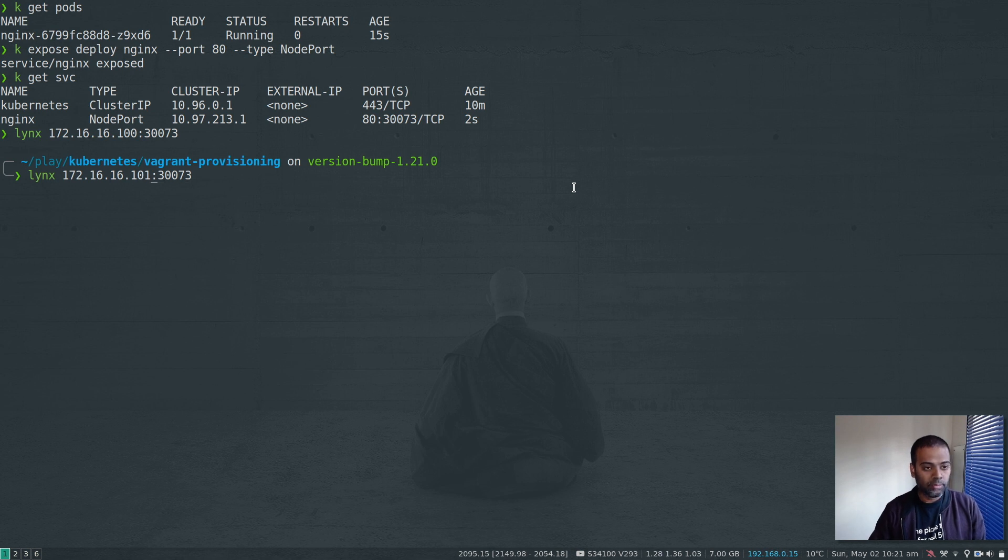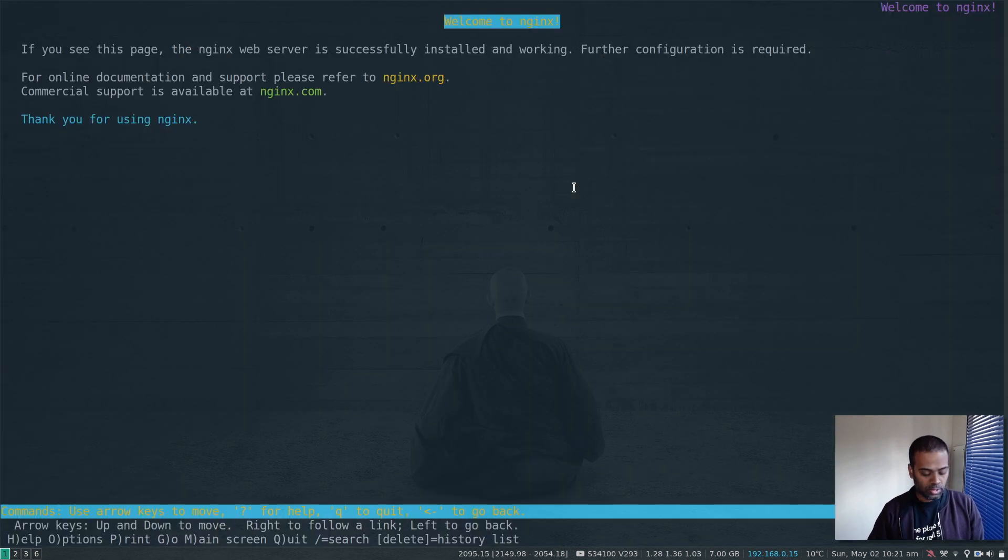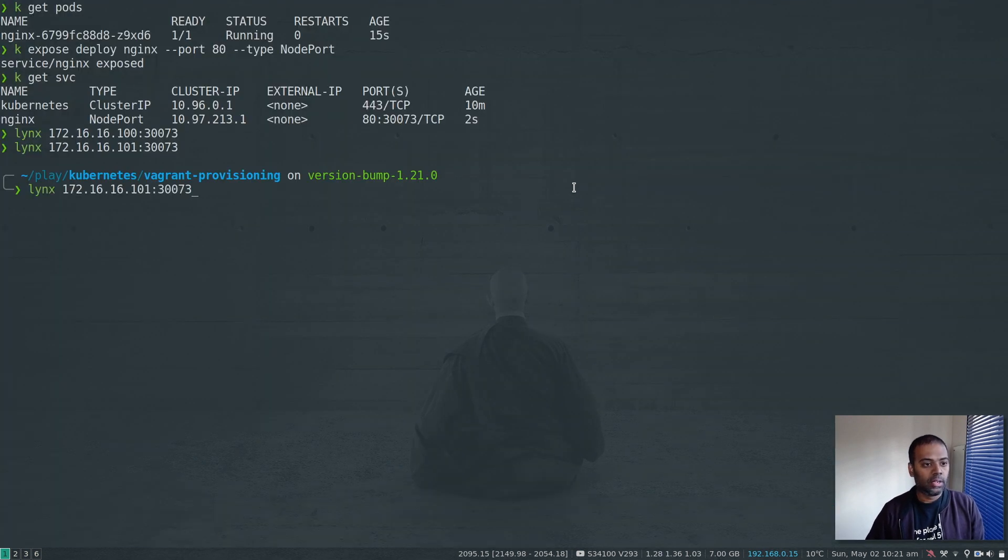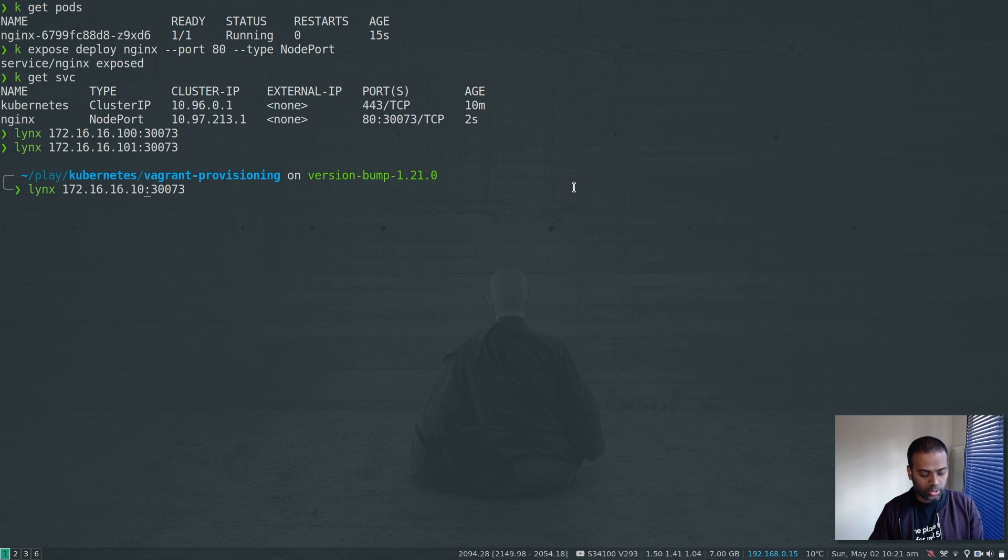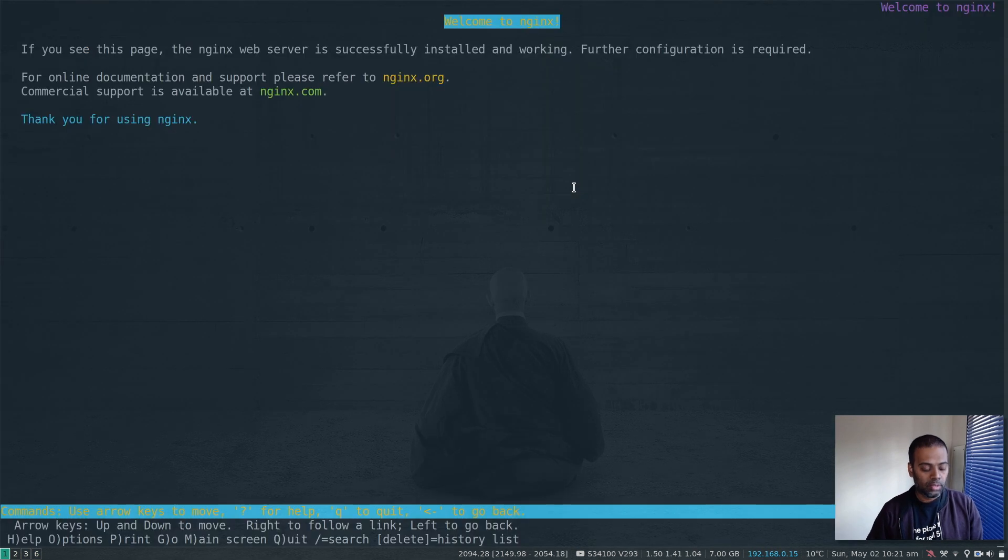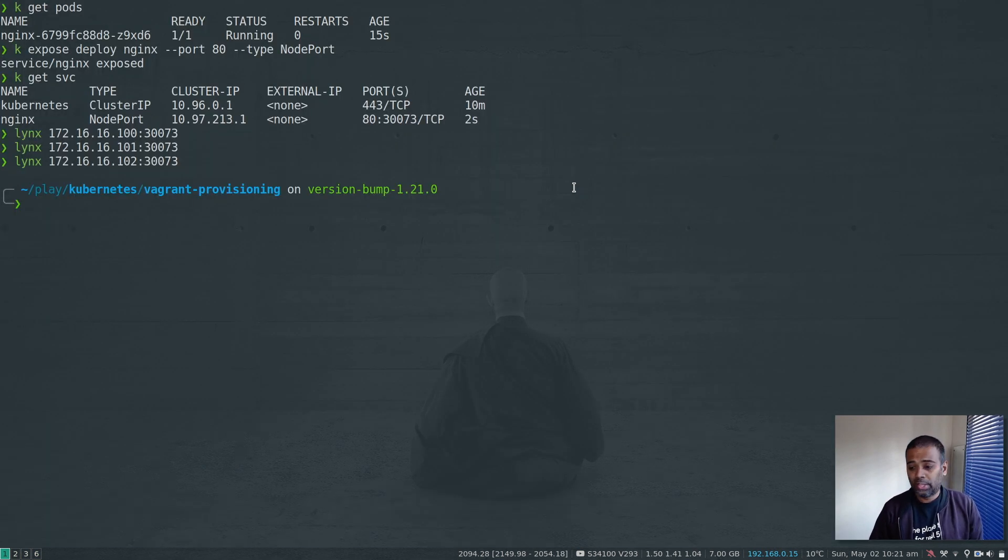101 working fine. And 102 just kworker2. Cool. That's also working fine. I think that's pretty much it.